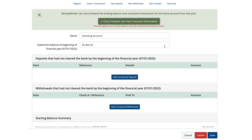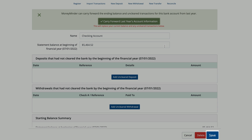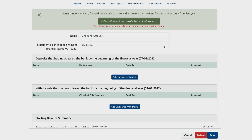If you don't see the button that says 'carry forward last year's account information,' it usually means your account was not reconciled through the end of the year, in which case you can either go back and finish reconciling your prior year, or you can simply hand enter your balance and unclear transactions. Once everything looks good, click Save, and you're done!